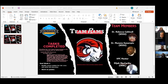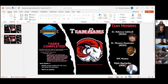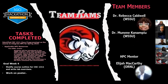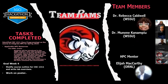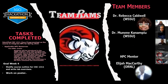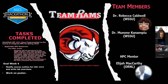Team RAMS is asked to share their screen and given two minutes. They thank Dr. Hayden for allowing them to go first, noting it's WSSU homecoming weekend with big things planned weather permitting.